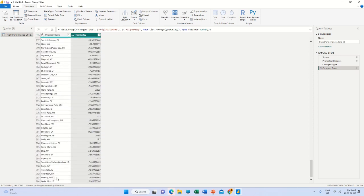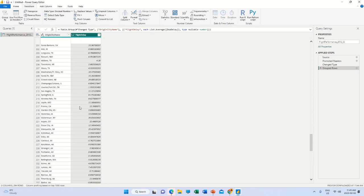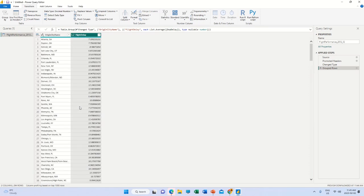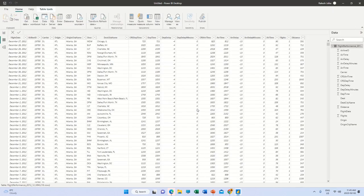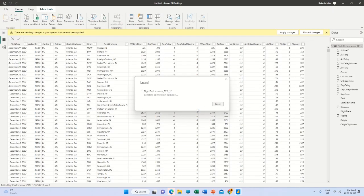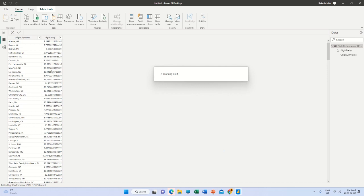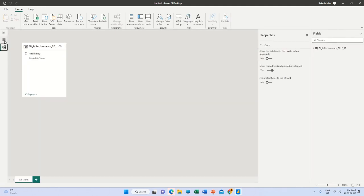We can see 294 rows found here. This is how we can use the Group By function in the Power Query Editor. Once everything is done, go to Home and click Close and Apply. This imports only that grouped information into Power BI, where I can use it for other purposes as needed.